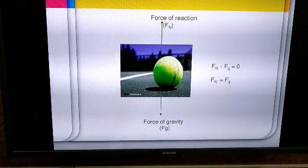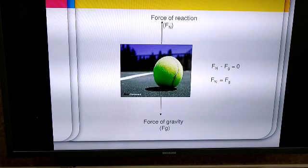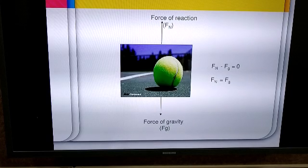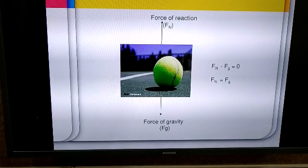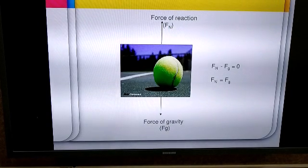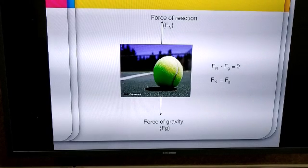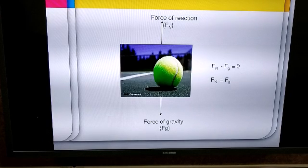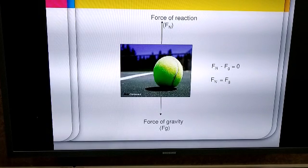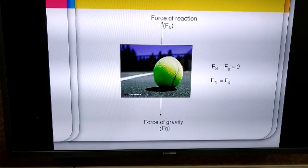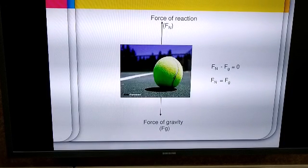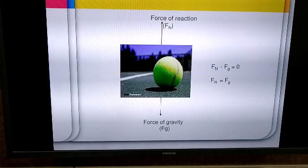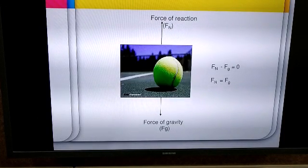If we take the force of gravity to the right-hand side, the force of normal reaction becomes equal to the force of gravity. The net force acting on the ball is therefore equal to zero. If the net force acting on any object is equal to zero, the object will remain in a state of rest. Those forces which balance each other are called balanced forces, and balanced forces do not cause motion of the object.